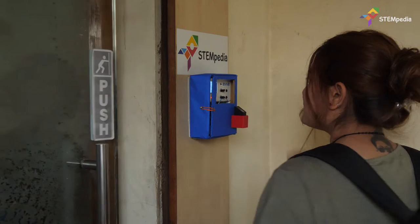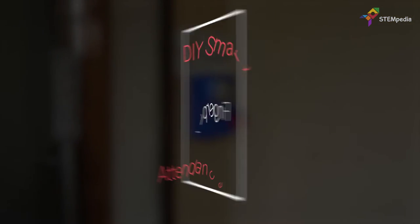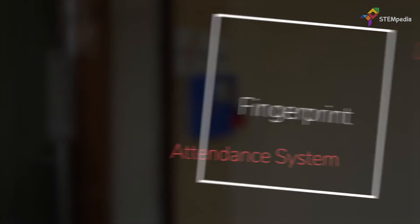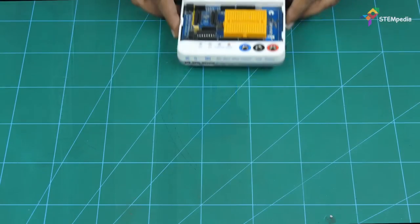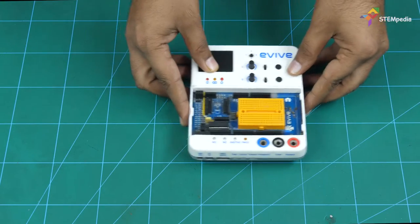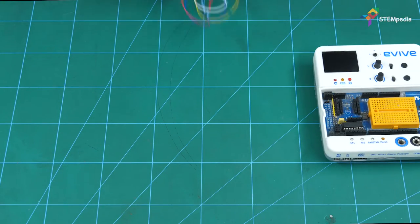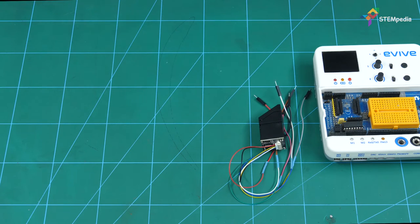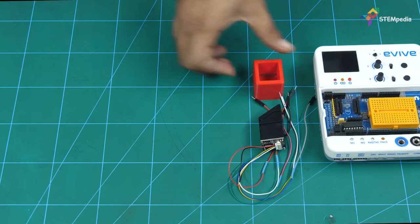Today we are going to make a fingerprint scanner similar to those used in offices and schools to track attendance. For this project we will need a WiFi or any other Arduino board, a fingerprint sensor, a sensor holder, ESP cardboard, and some colored paper.